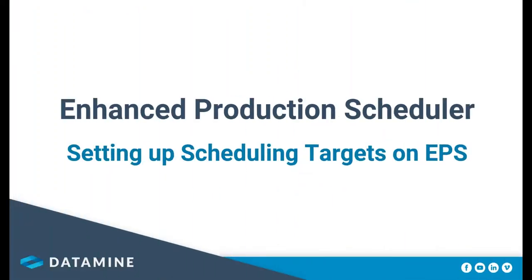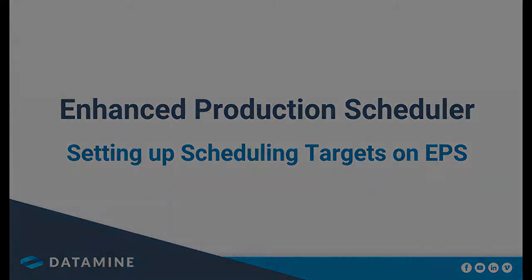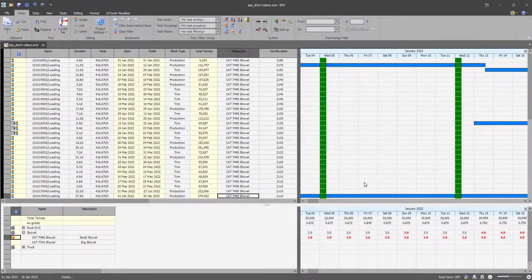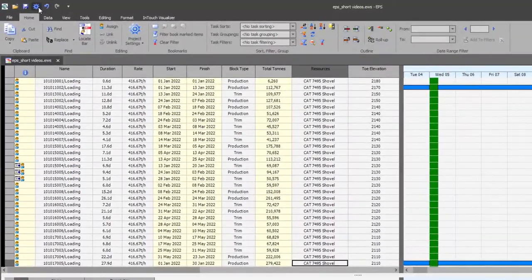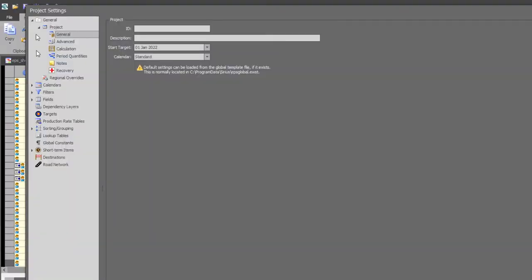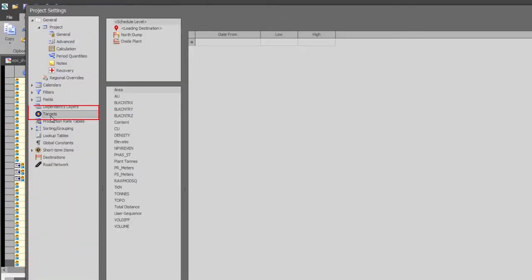This video will be discussing how to set up scheduling targets on EPS. Scheduling targets are used to set anticipated values for production and summary fields. Targets can be set on the project settings under the targets page.